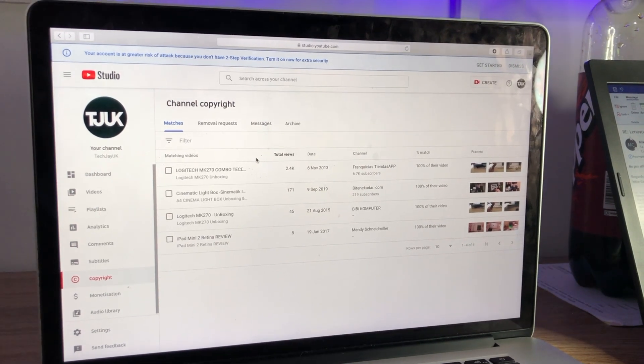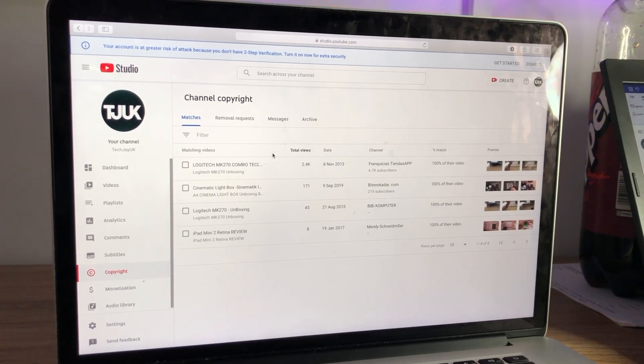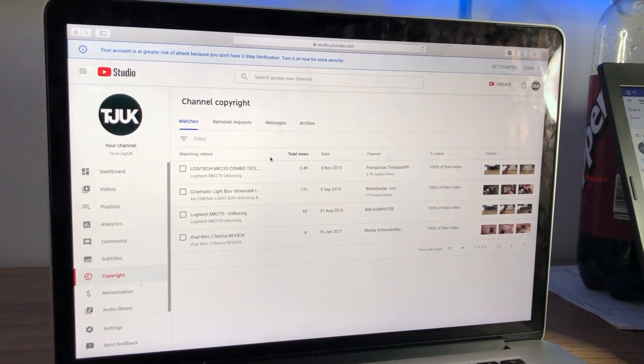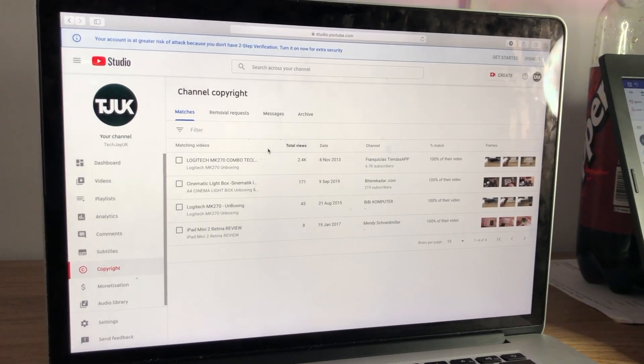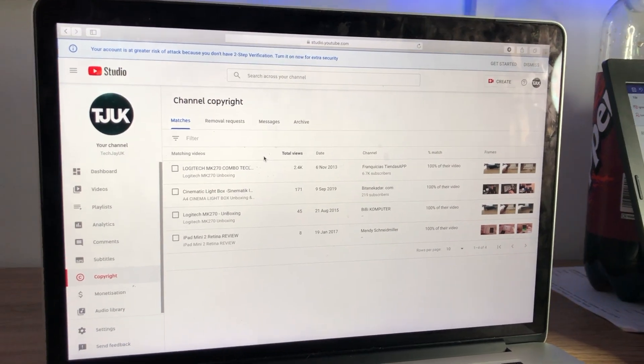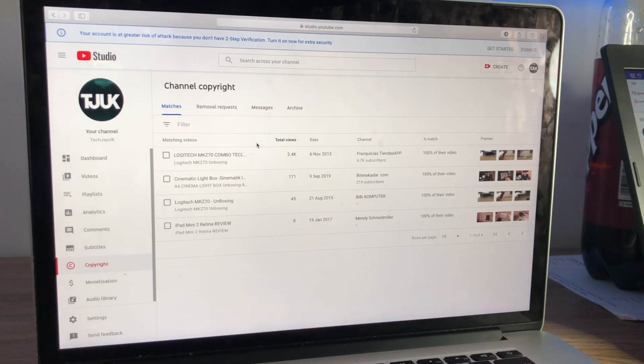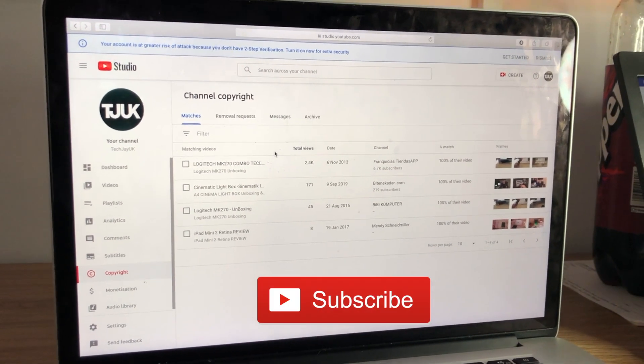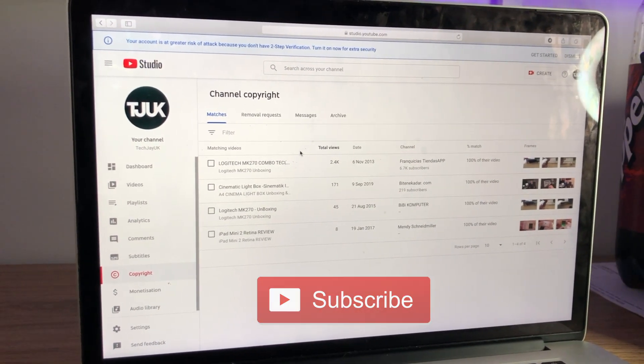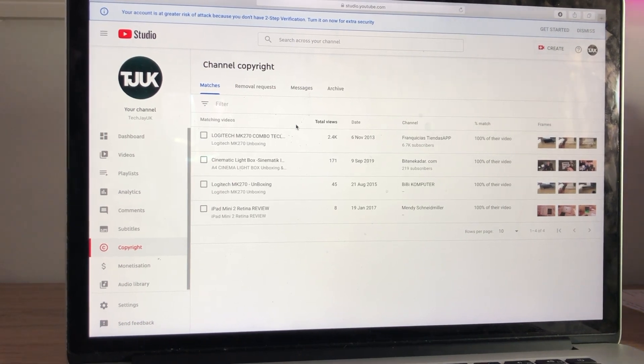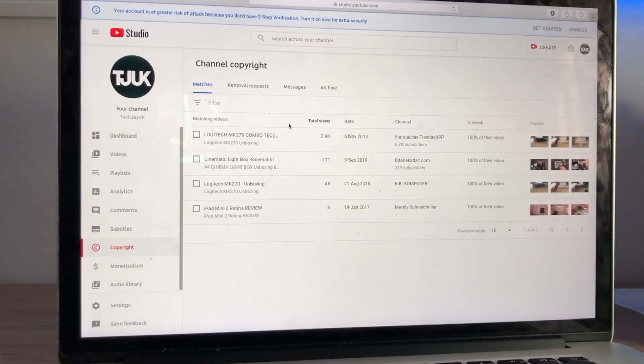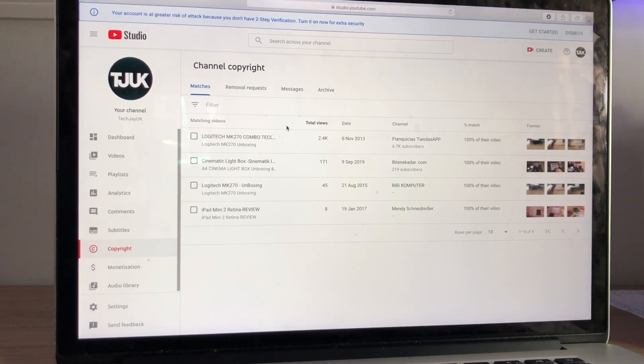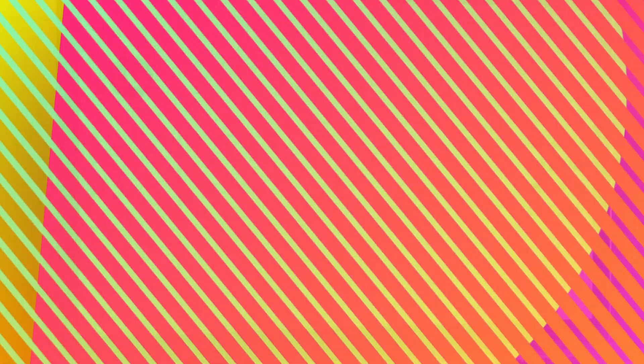So there you go guys. Go and have a look for yourself and you might find that other people have taken your content. So if this video helped please smash the like button and also subscribe to the channel for more tech content. If you need any assistance with this then just pop a comment and I'll get back to you. Thanks for watching as always and I'll see you in the next video.